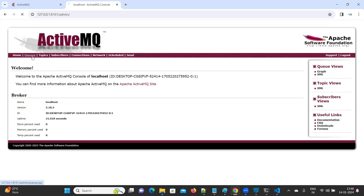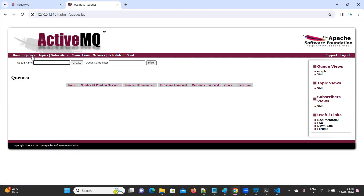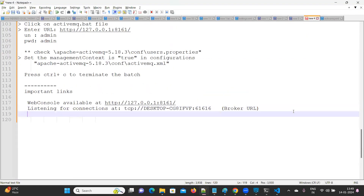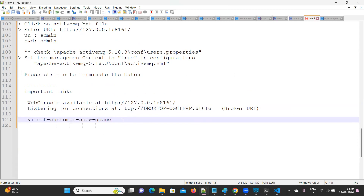Click on 'Queues'. Here I need to create a queue name. I'm going to create my queue name as 'VaTech Customer Snow'. Just to create a queue — see, the queue name is created. Let's copy and paste the queue name here. So this is my queue name now.